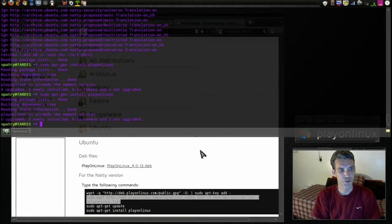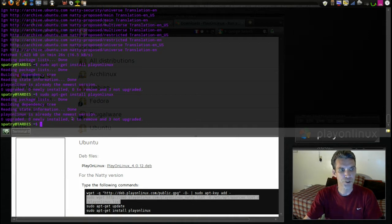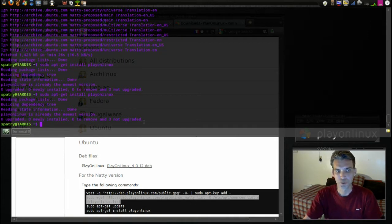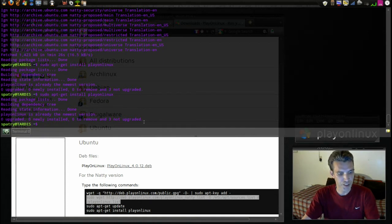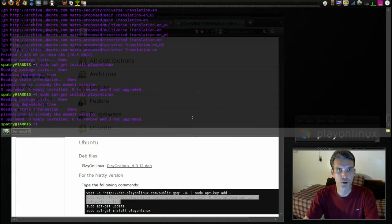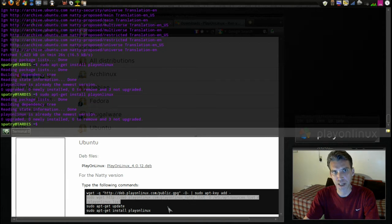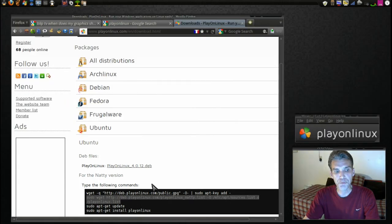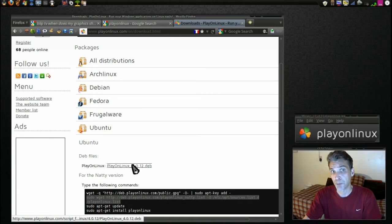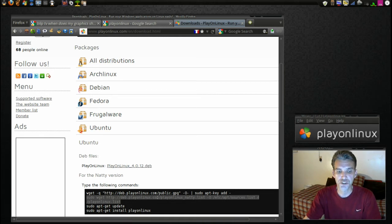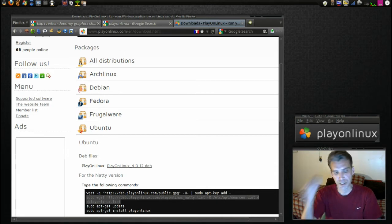Okay, it's telling me that mine is already up to date: zero upgraded, zero newly installed, zero to remove and three not upgraded. No problem, at least I know that it's fresh. The reason I showed you to use your terminal to do this is because every time your system updates it will download the latest PlayOnLinux version for your computer. If you just download the PlayOnLinux .deb file, it's not going to update itself when your system updates. So it's always good to have this in your repository listing.